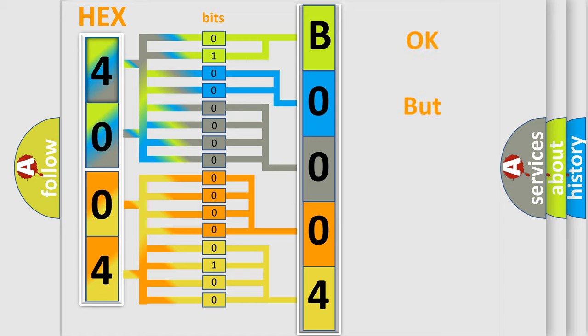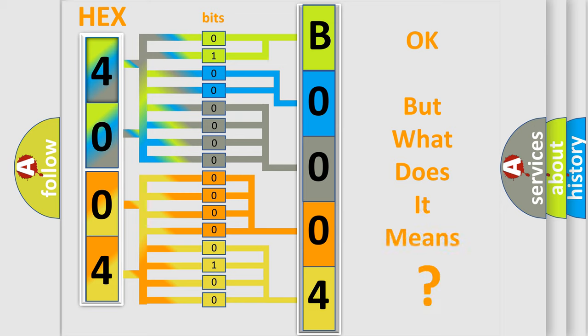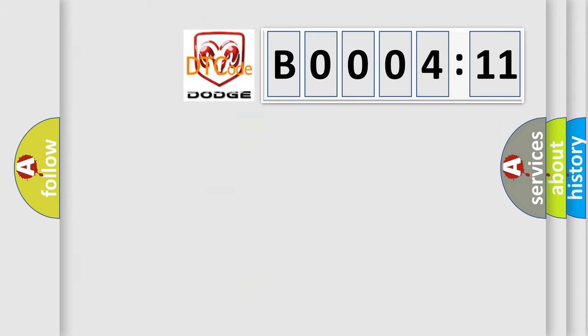The number itself does not make sense to us if we cannot assign information about what it actually expresses. So, what does the diagnostic trouble code B000411 interpret specifically for Dodge car manufacturers?